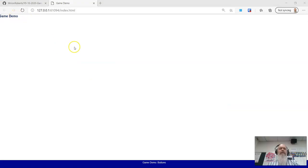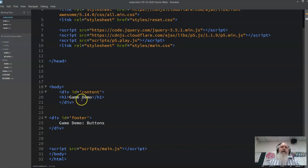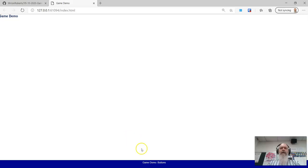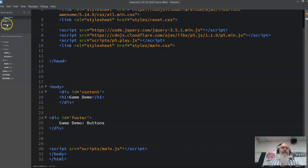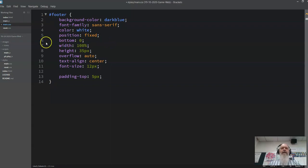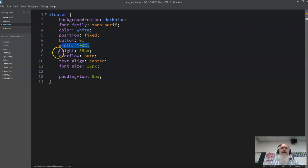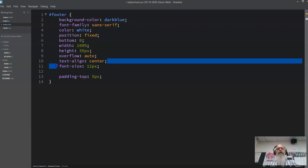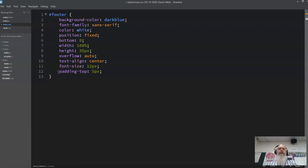You can see the heading up top - we might style that to be centered and make it bigger. We've got a footer which says 'Game Demo Buttons' at the bottom. Looking at the stylesheet, the footer is dark blue, fixed at the bottom, set to zero, 100% width, height of 35 pixels, overflow scroll, align center, a bit of padding at the top, and font size 12.